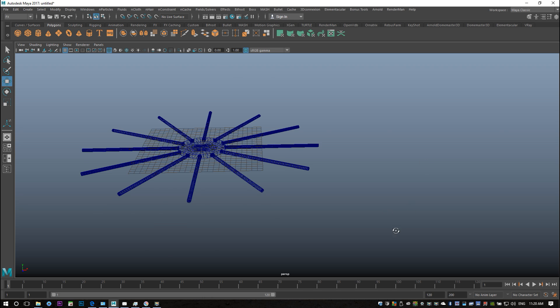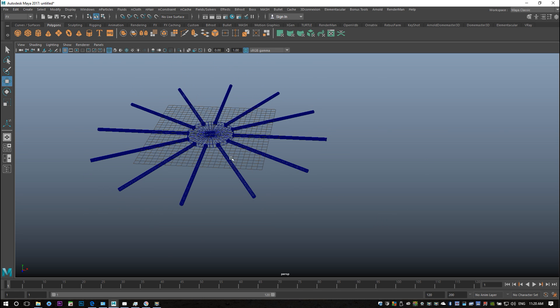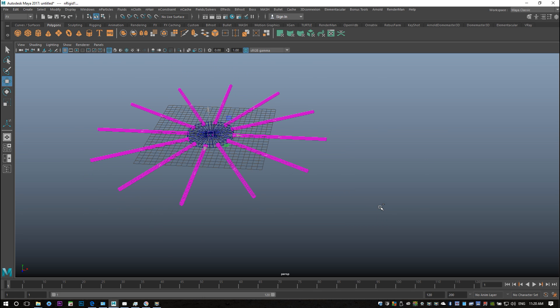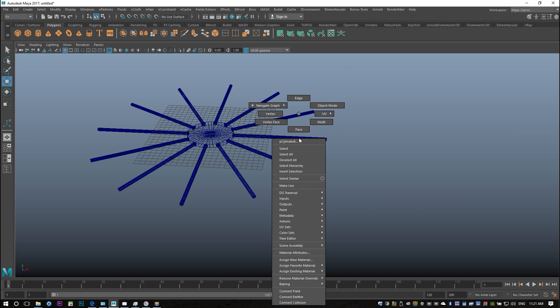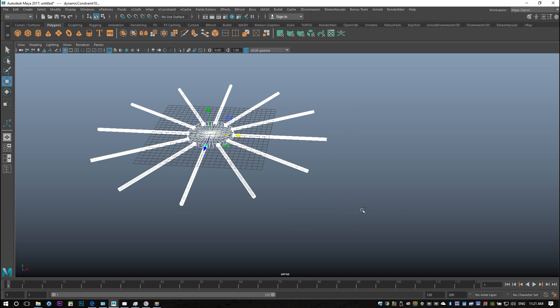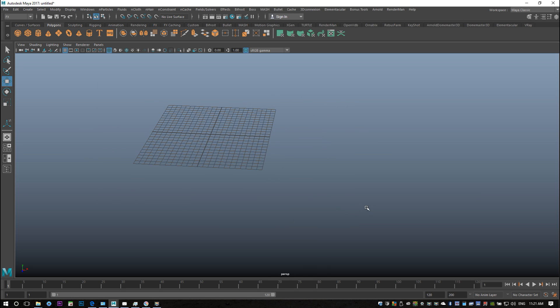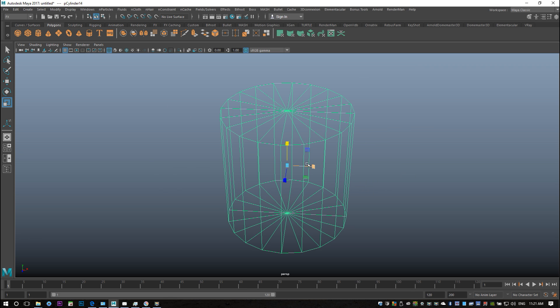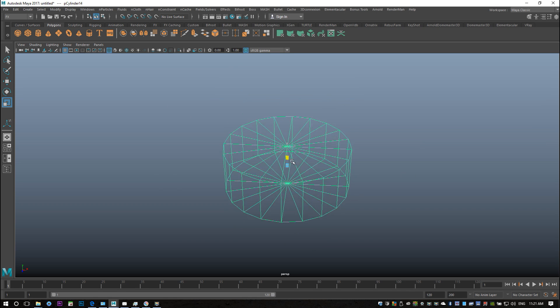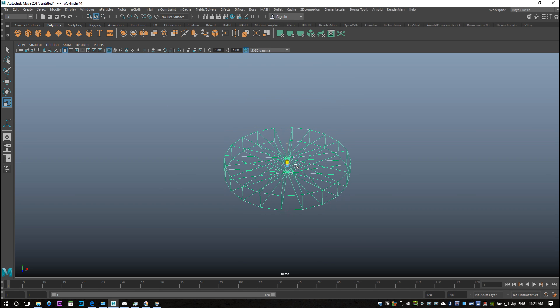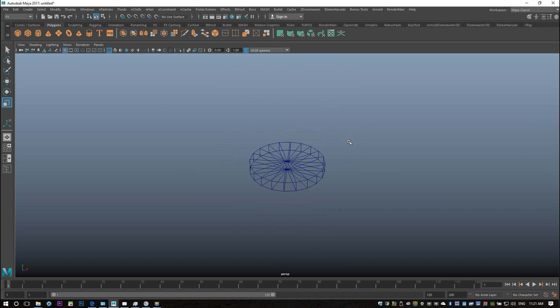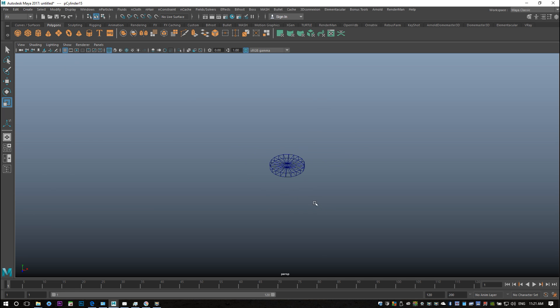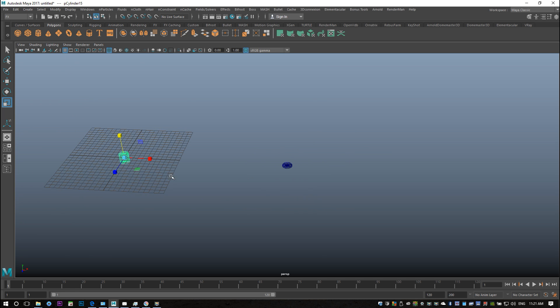I'll just take this setup here and quickly hide it. I'll hit Ctrl+H in object mode. Okay, so that's hidden and I'll just show you how I did that. I'm just gonna take a polygon cylinder, F to zoom in, R to scale down like so.